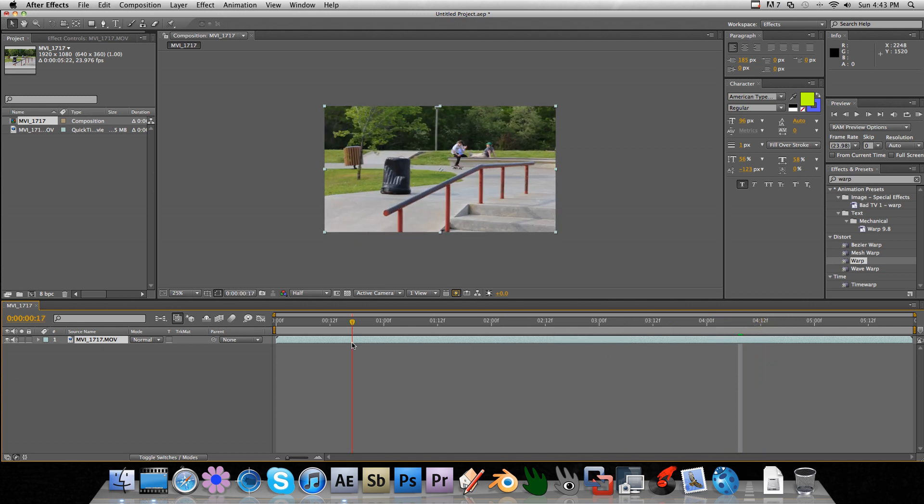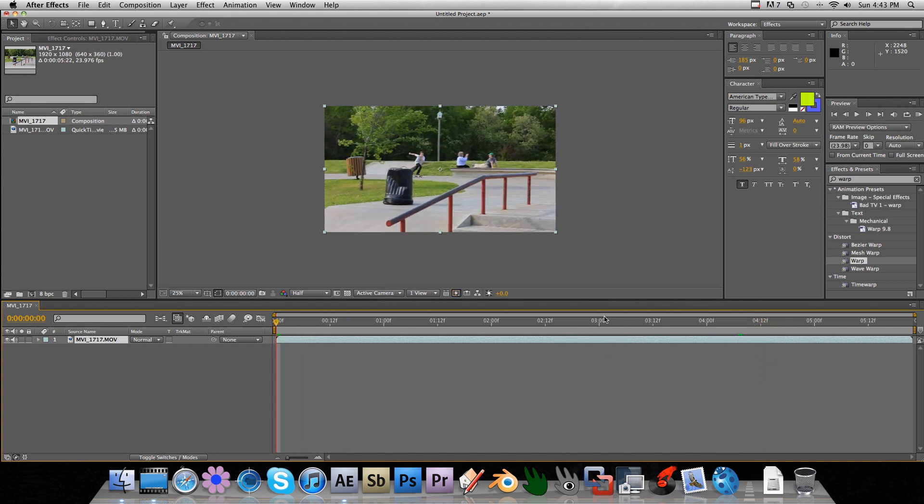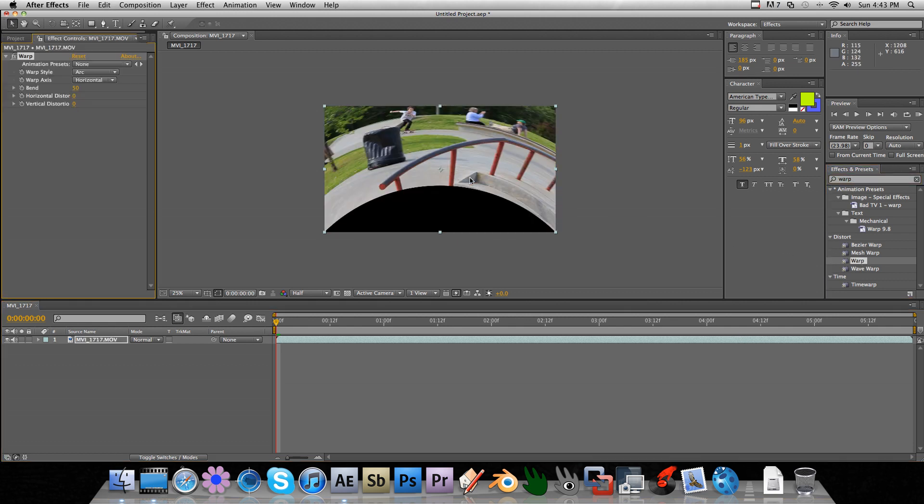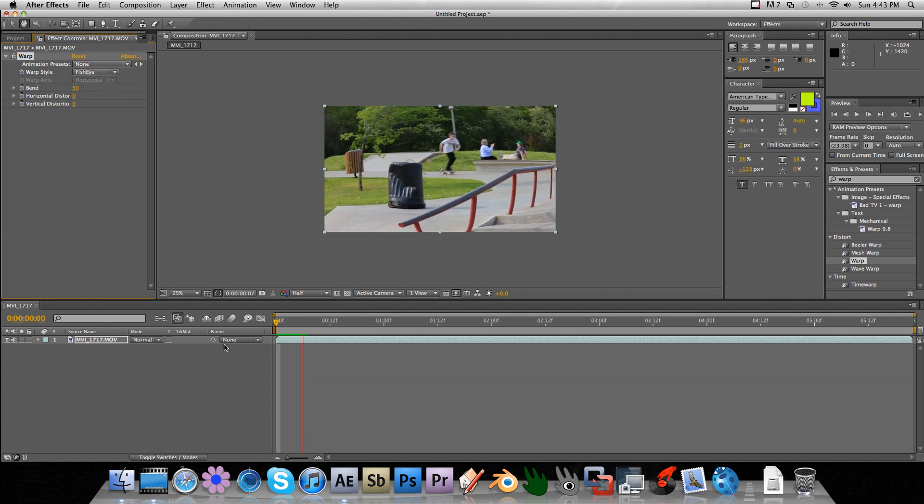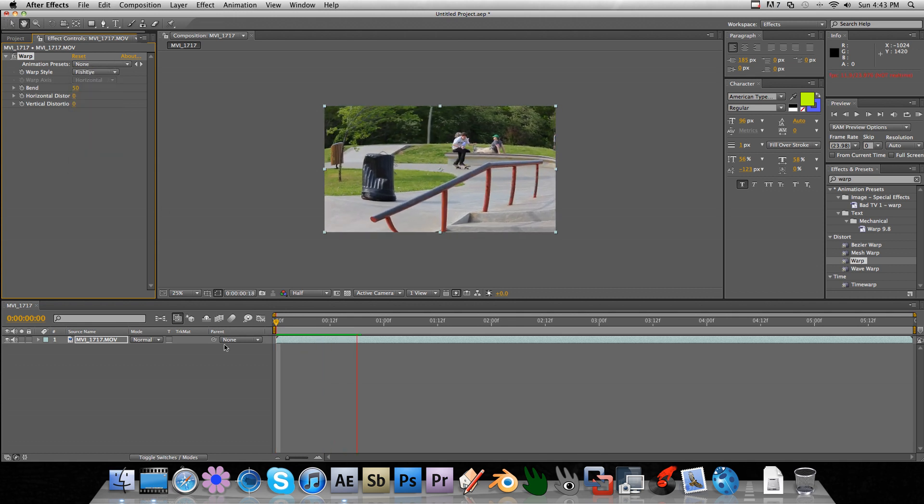But anyway, we are going to go to effects and presets and select warp, drag it over, change the warp style to fisheye, and it should work at first,